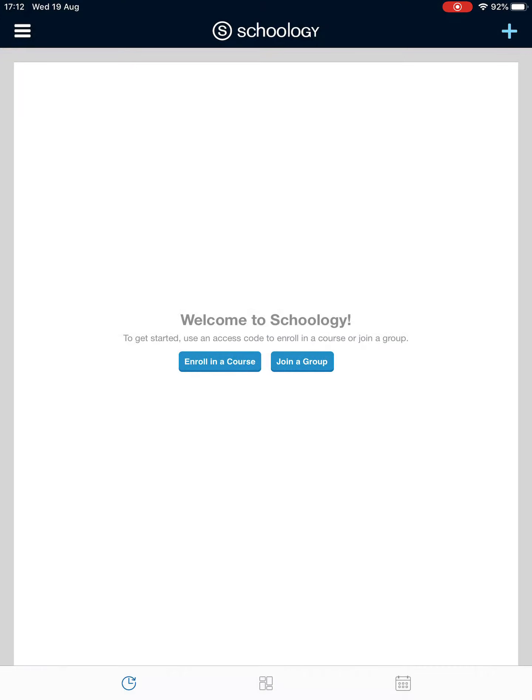So that's all there is to logging in. I'm going to do another video on how to join a course next.